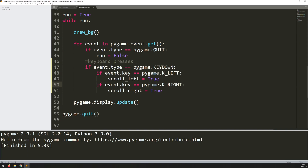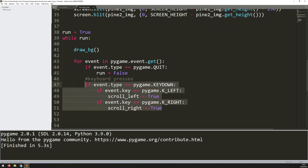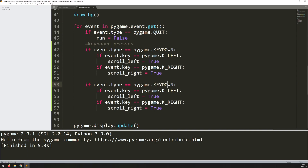As soon as I press the left arrow key, scroll_left will be set to true, and I'd be stuck — it's always going to be true with no way to set it back to false. In reality, as soon as I let go of the left arrow key I want this variable set back to false. There's another event type for that: pygame.KEYUP, which means the key has been released. Now I just change those values to false — if the key released is the left key then scroll_left is false, and the same for right.